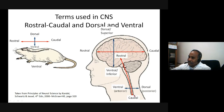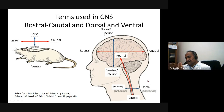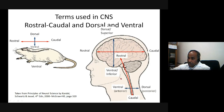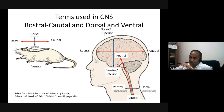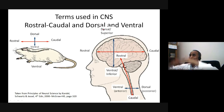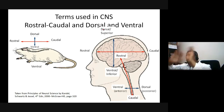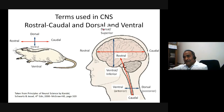In the spinal cord, dorsal equals posterior and ventral equals anterior — this is straightforward. When describing hypothalamic nuclei, dorsal means superior and ventral means inferior within that structure, so understanding these directional terms in context is important.